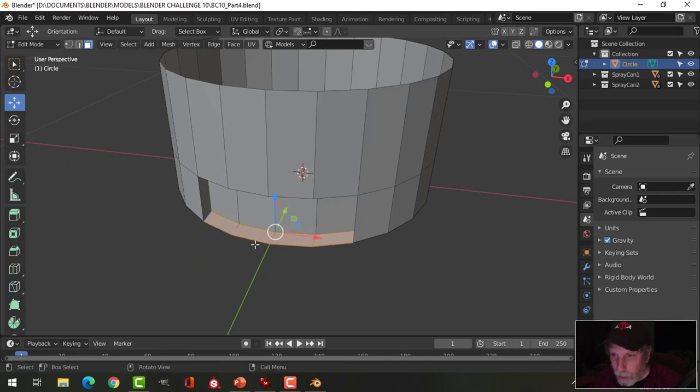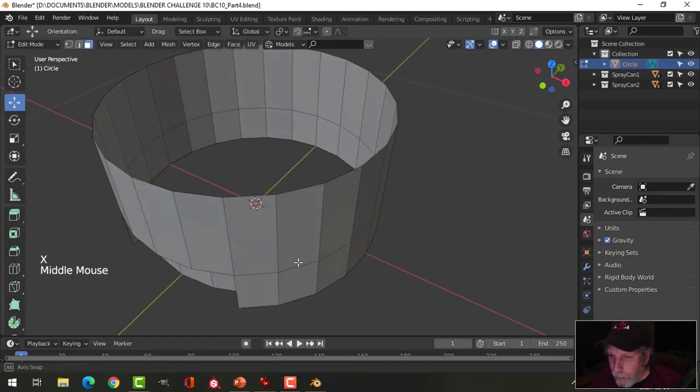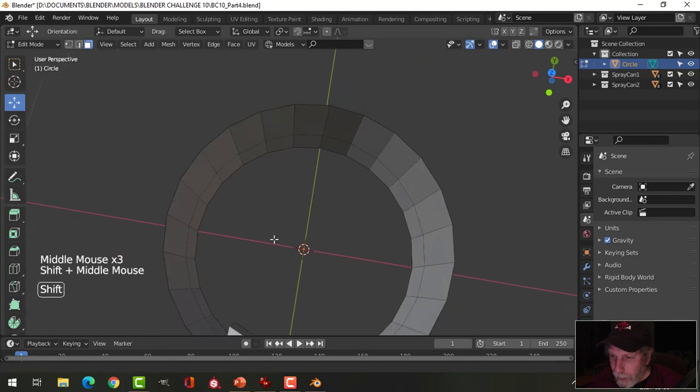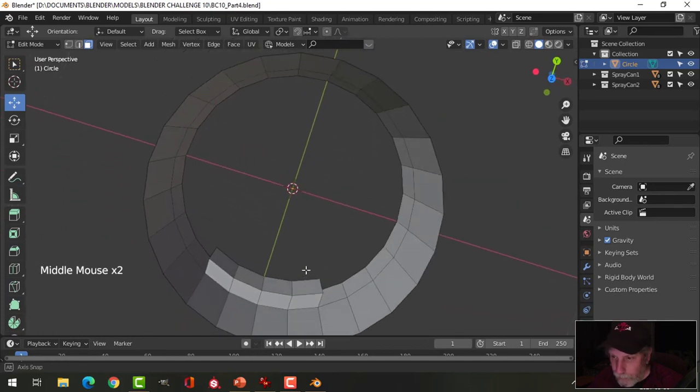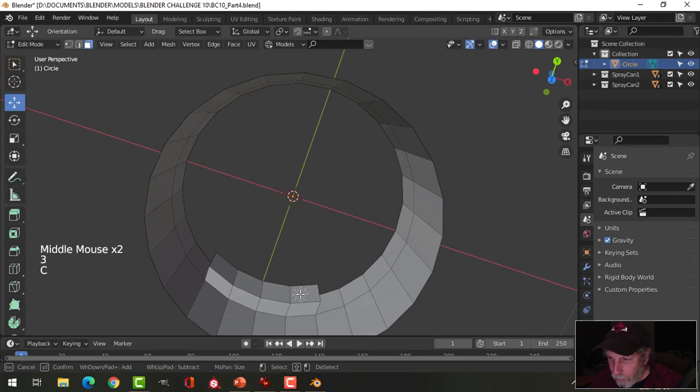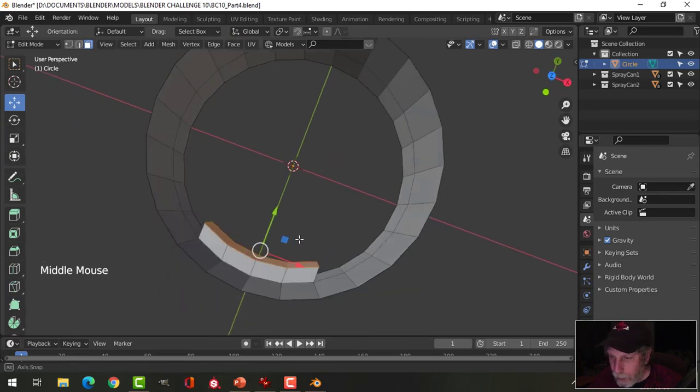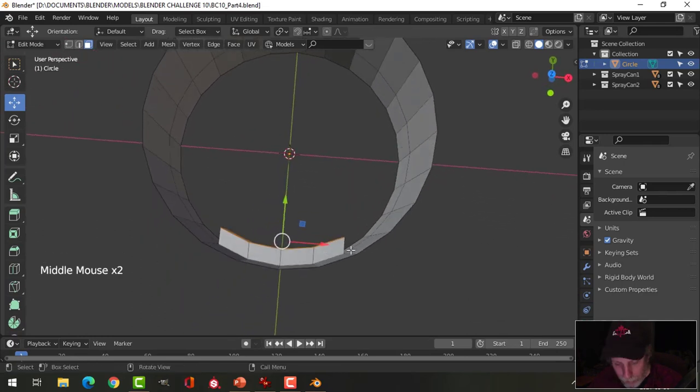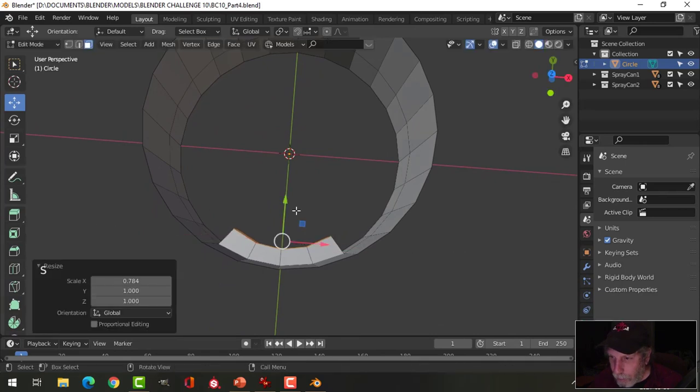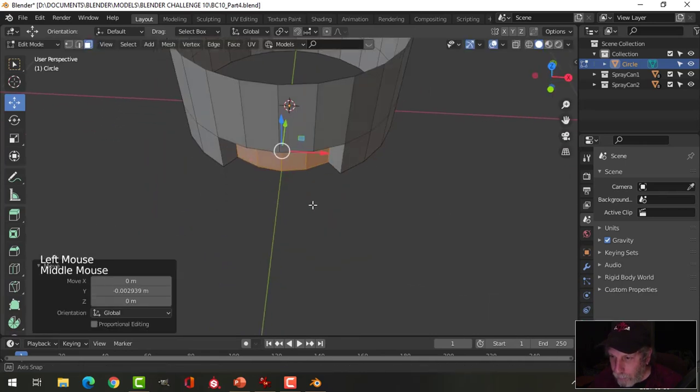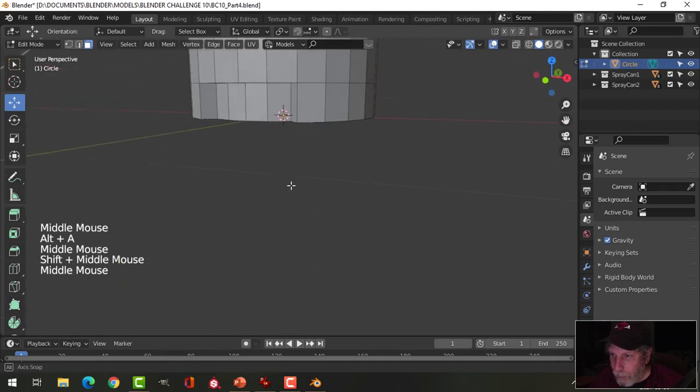I'm going to extrude them in a little ways and delete these bottom faces right here. Press C for circle select, select and get rid of that. Now as you can see they sort of curve out there, so I'm going to press 3 for face selection, circle select, grab those, hit escape, and scale these in the X just so that they follow the contour a little bit better.